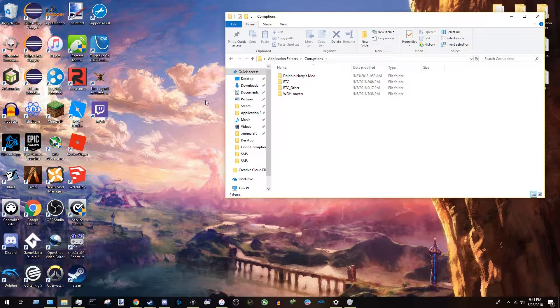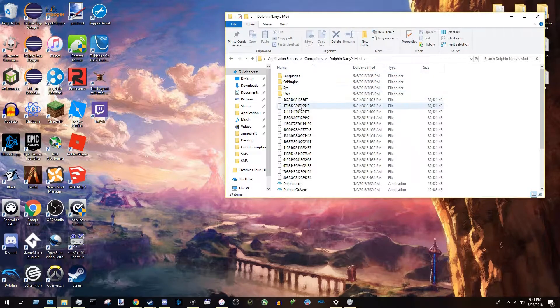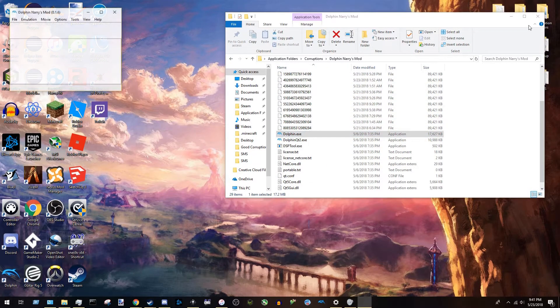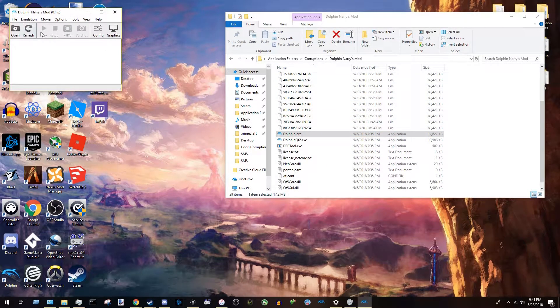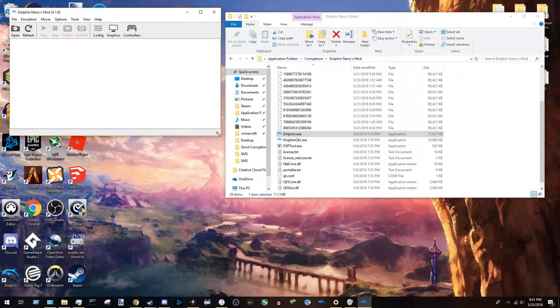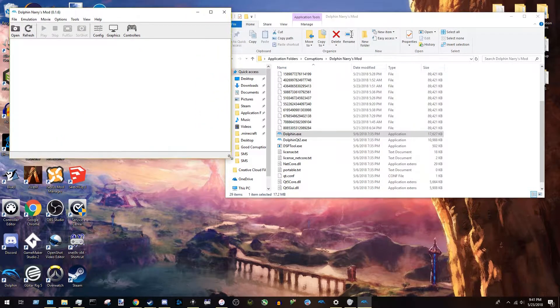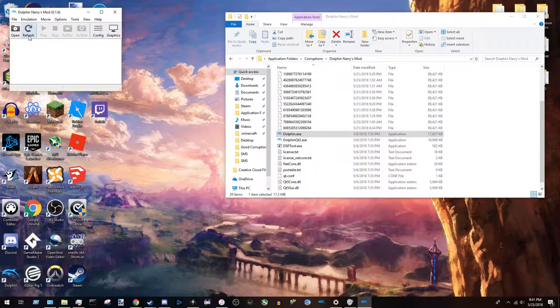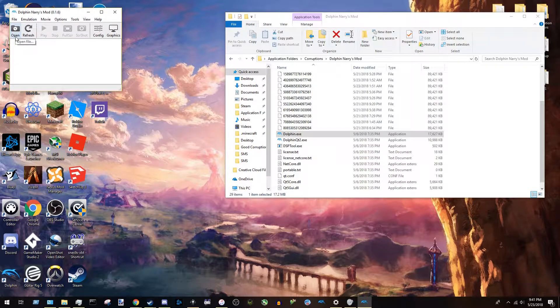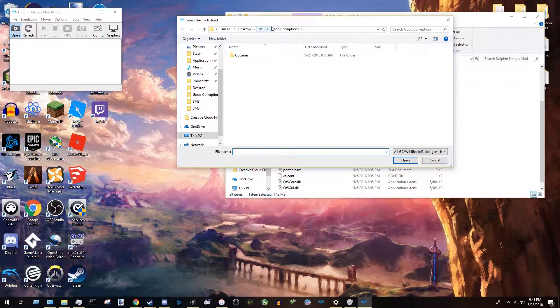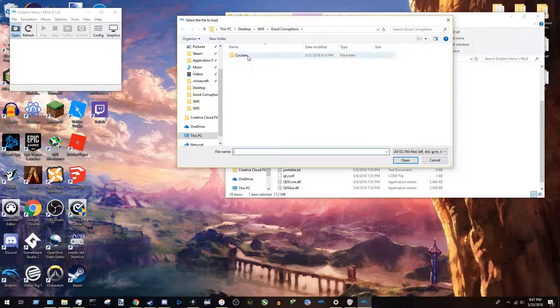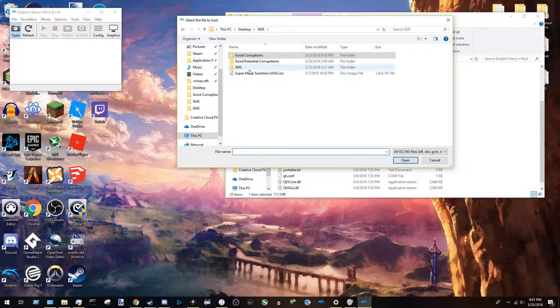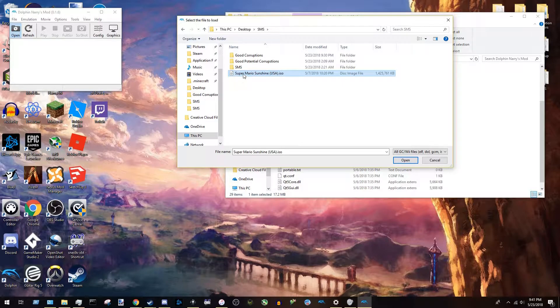This is where I installed mine. And you want to run Dolphin, your special version Dolphin. When it first comes up, it's going to be a window like about this size or something. Doesn't matter what size it is. You're going to open your ISO.